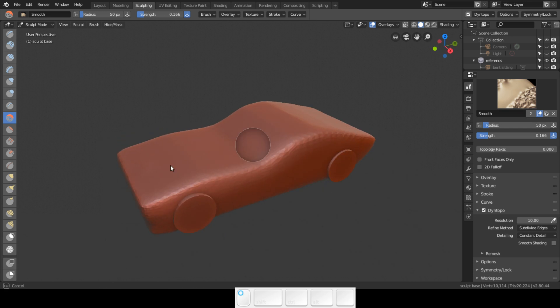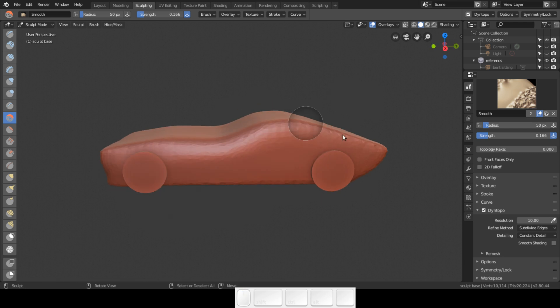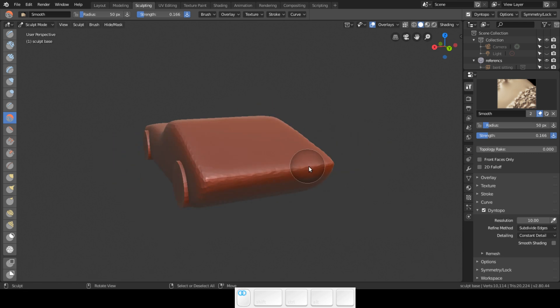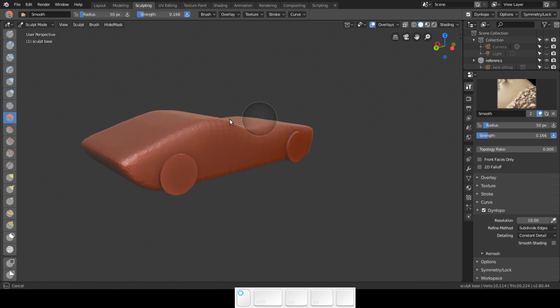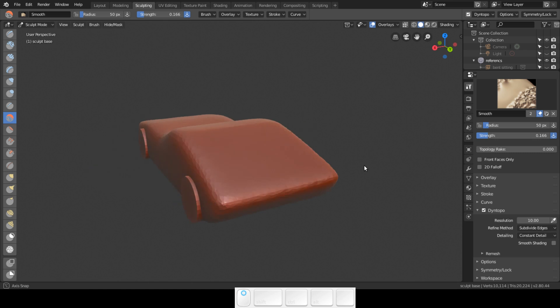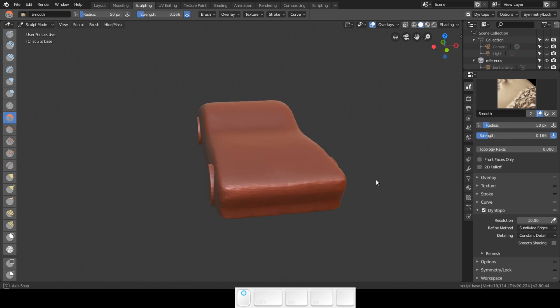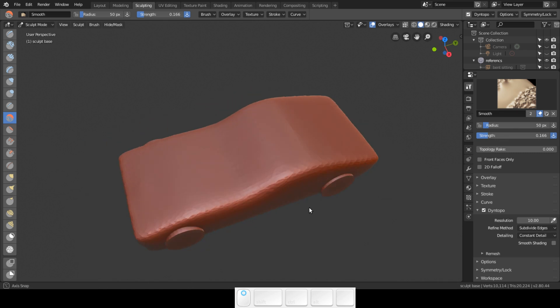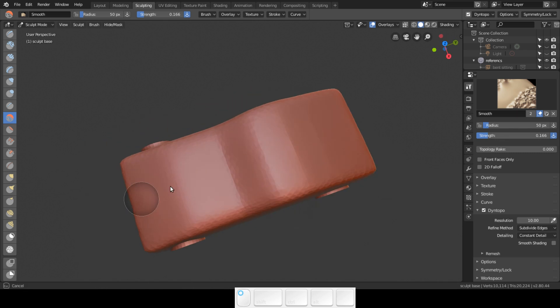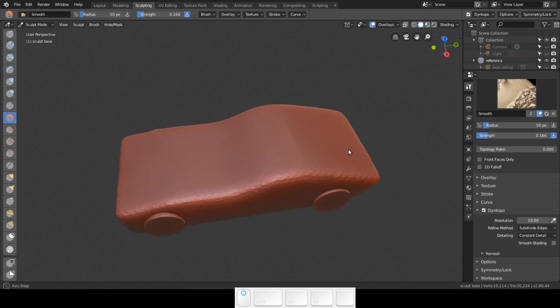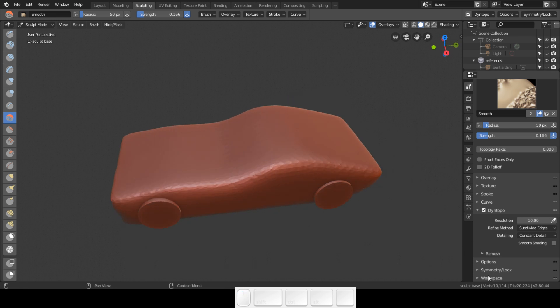This is something very important for you to understand: not every brush adds verts, even in dynotopo. Some are just used for helping you model your car or whatever you want to sculpt.